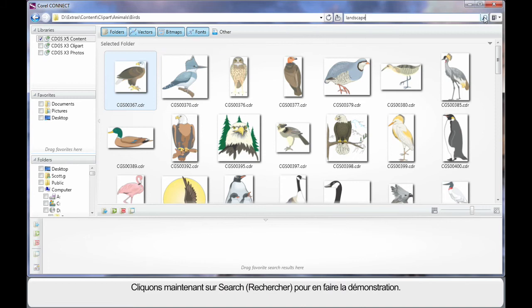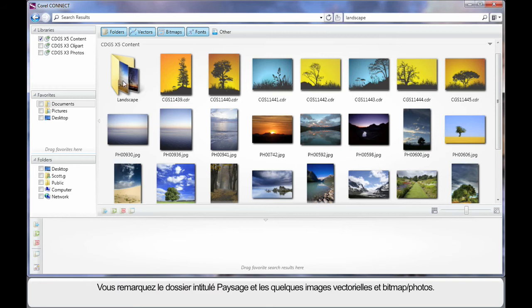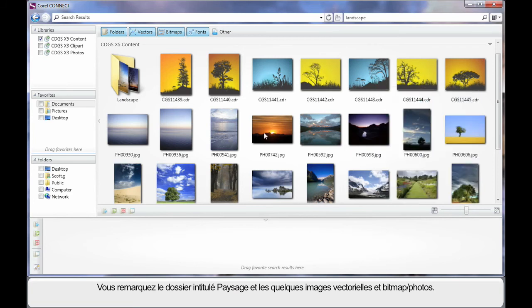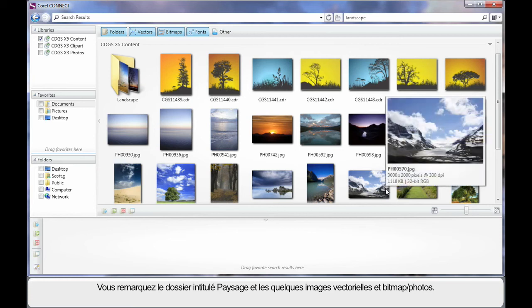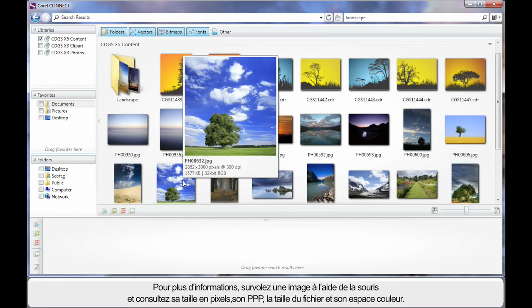Folders means if a folder containing the name landscape exists, of course vector and bitmap clipart fonts etc. So let's do a search. The reason I did this search of course is to demonstrate all of this to you. So here we see a folder with the name landscape and we can see some vector images. As you can see they are CDR files and we've got photographs, bitmap images as well.